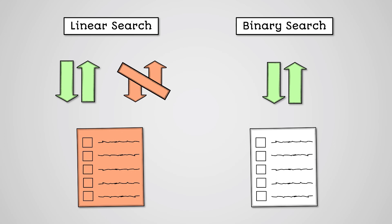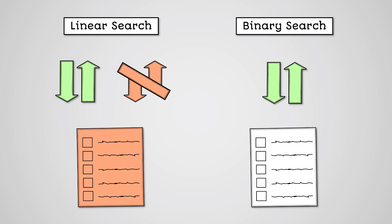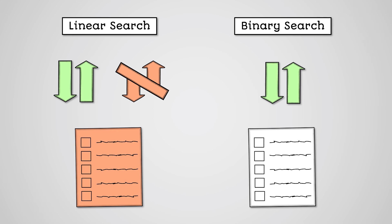So while the linear search can work with an unsorted list, it is generally slower than a binary search when searching larger lists of data. Let's look at this with an example.